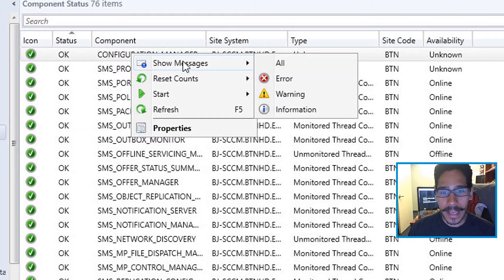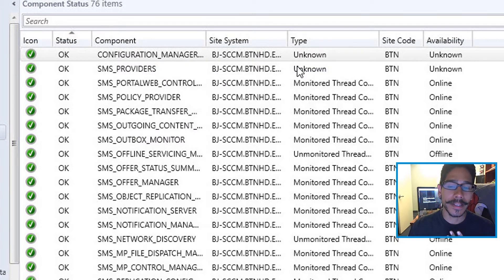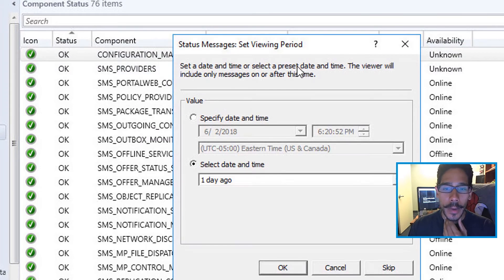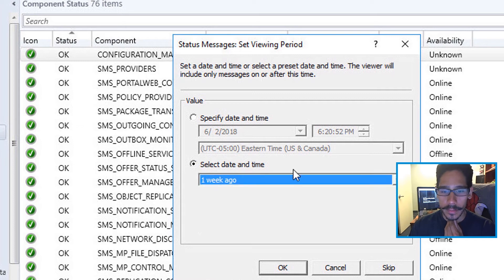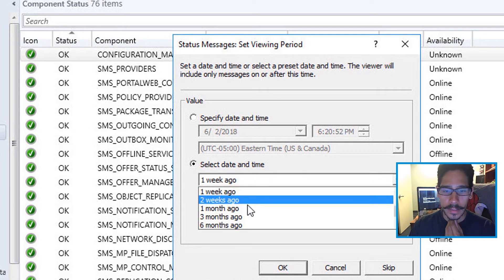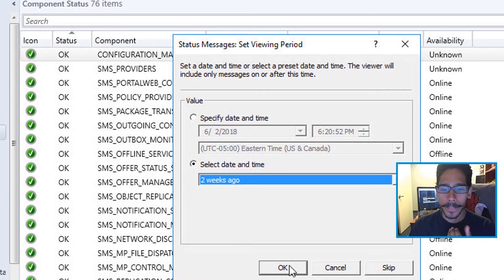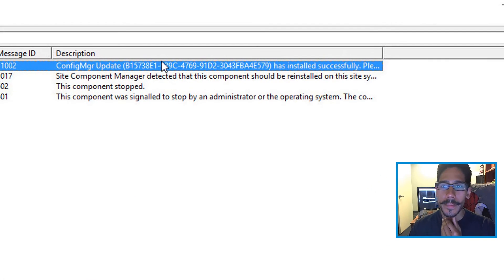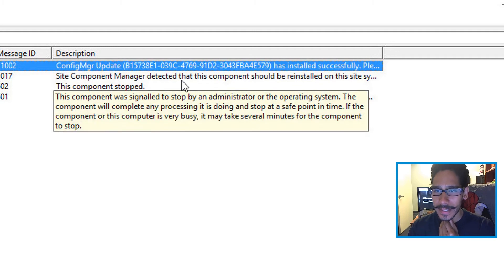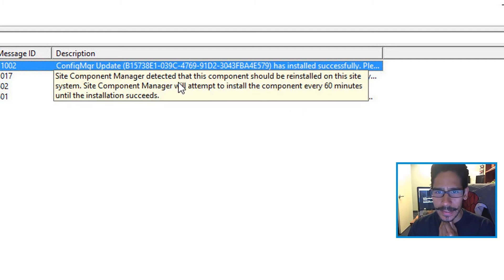I right-clicked on it, chose Show Messages, and clicked All Messages. One of the messages, about two weeks ago, basically stated something important.